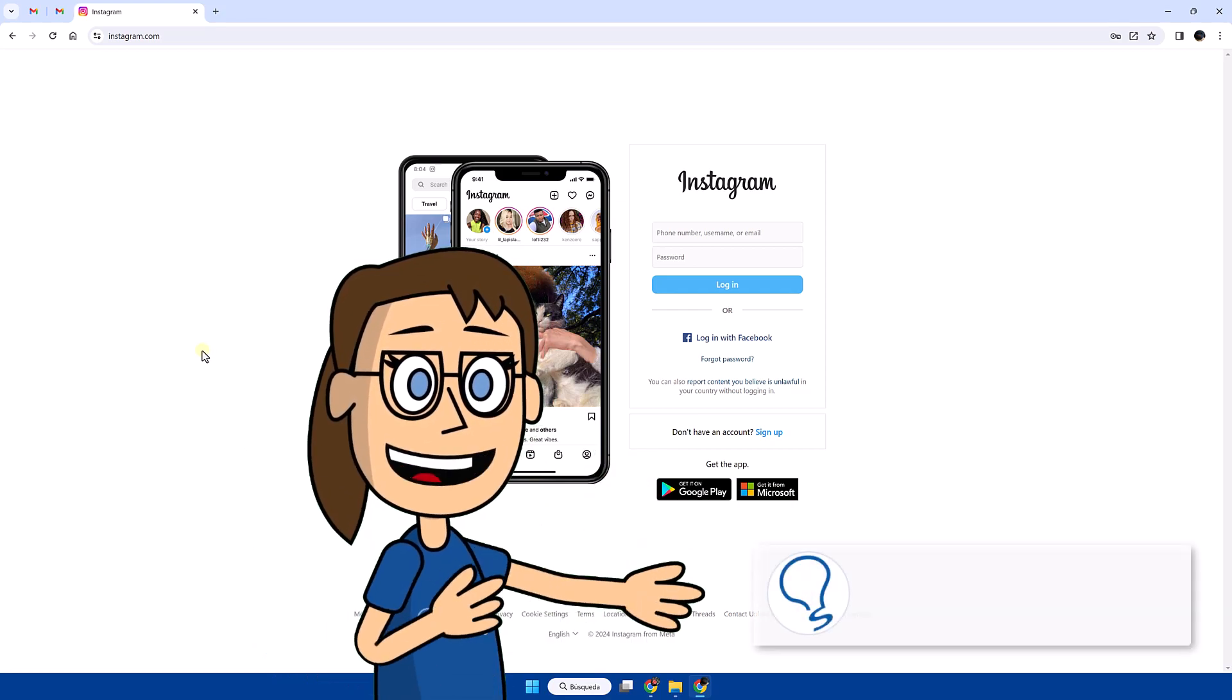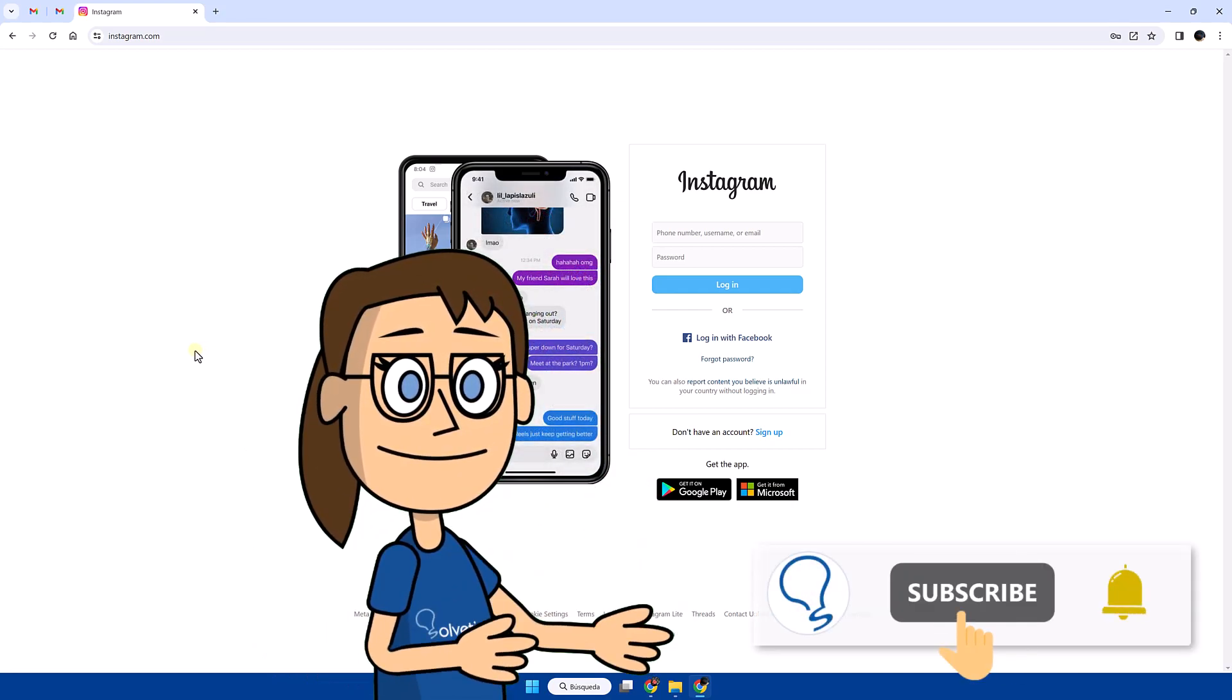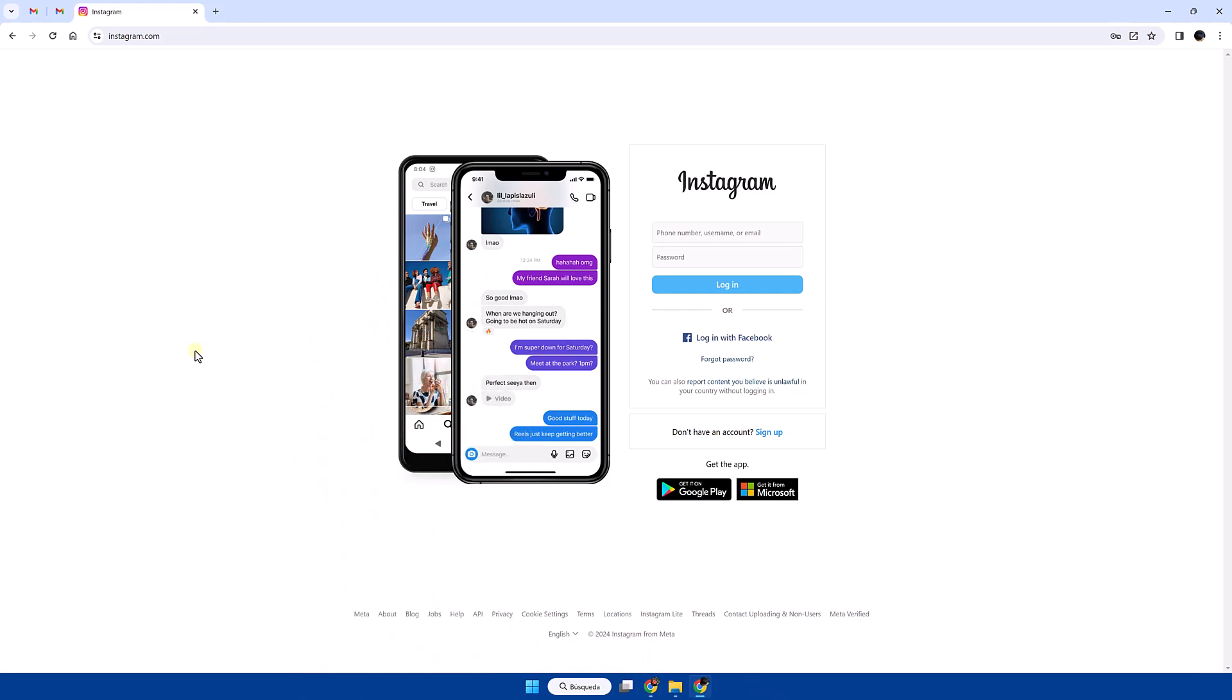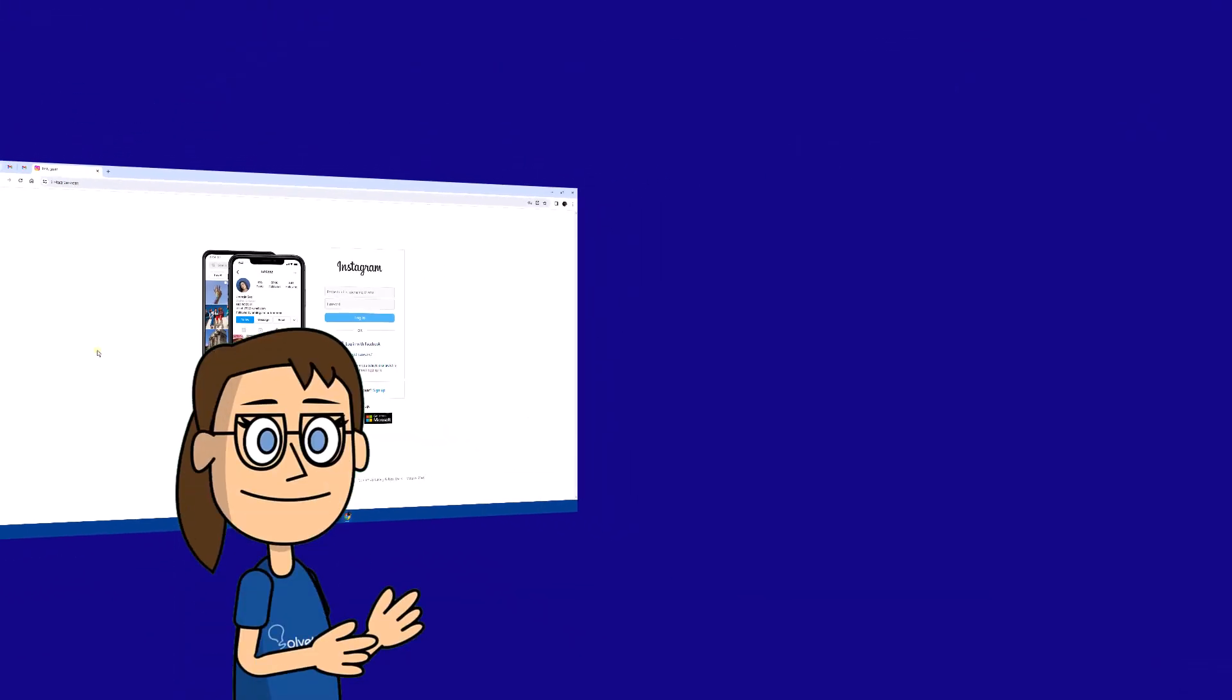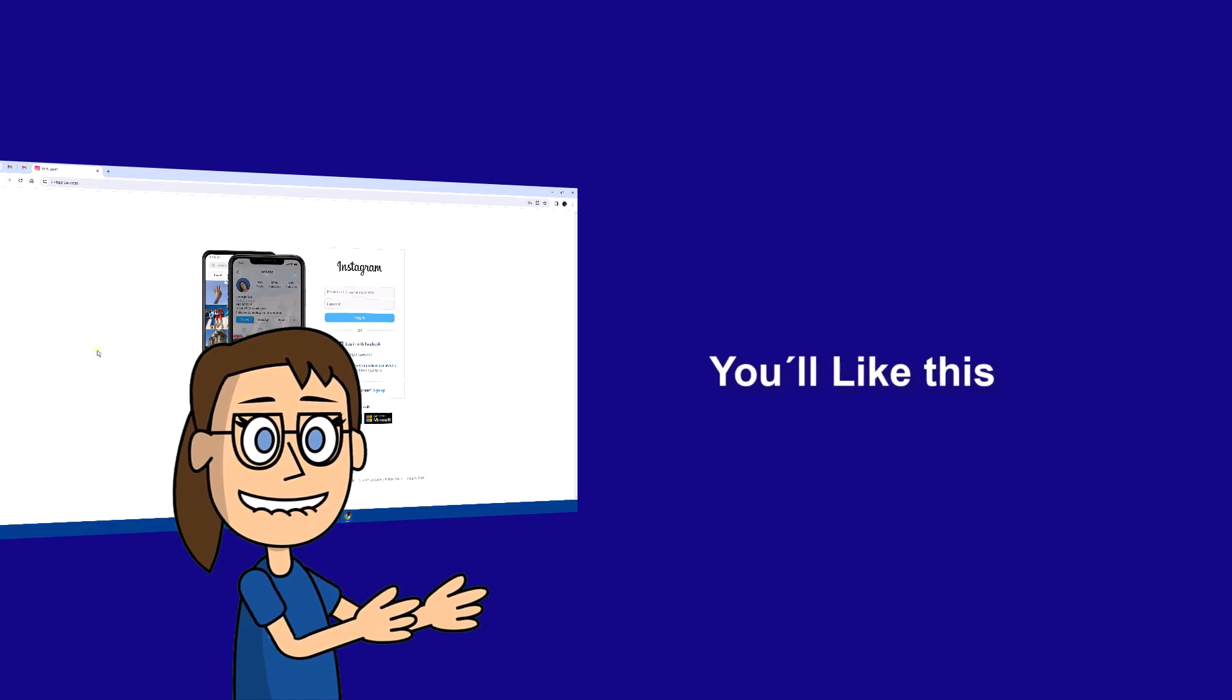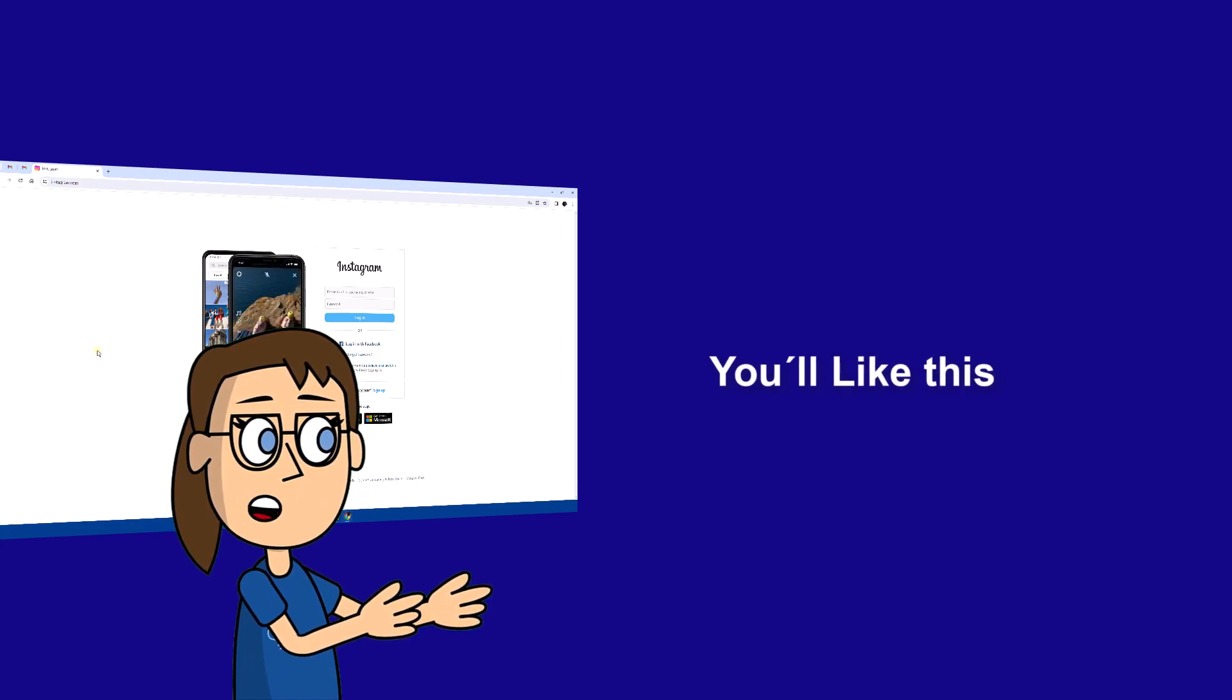Remember to subscribe to Solvetic channel. We hope it has been helpful for you. Here are links to watch more videos of your interest and subscribe to the Solvetic channel. Thank you.